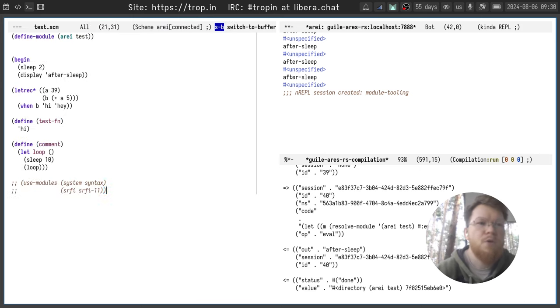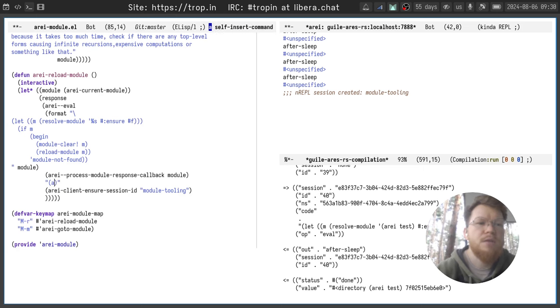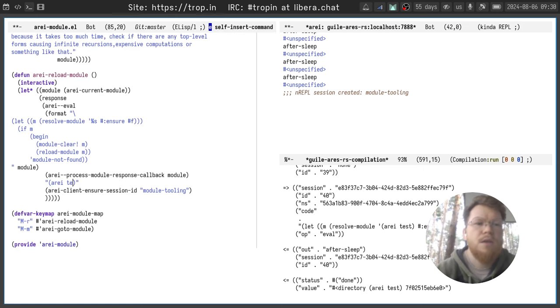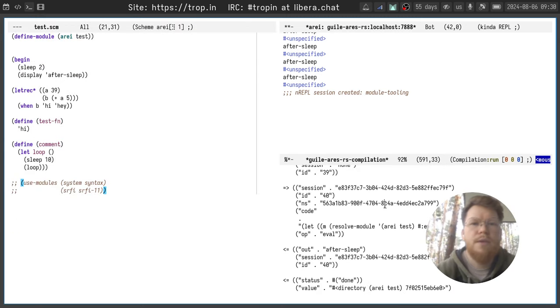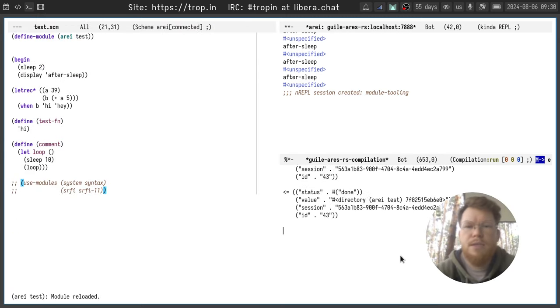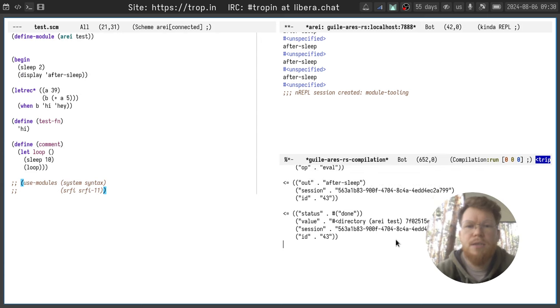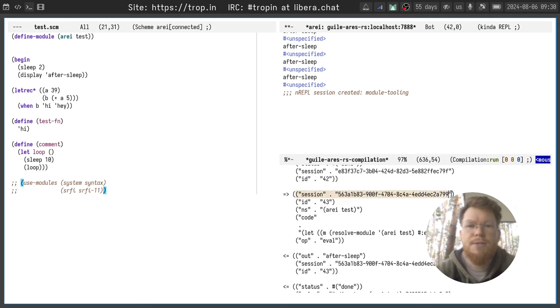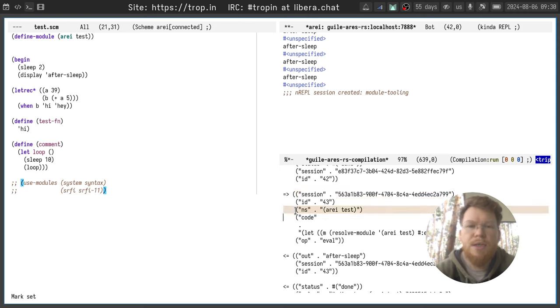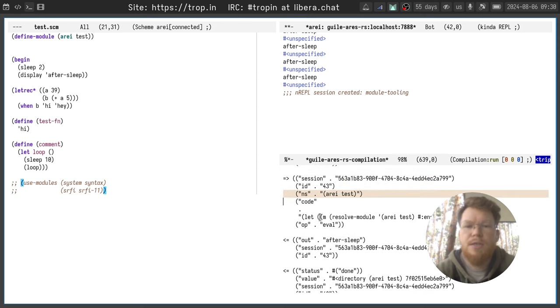And let's evaluate this thing again and reload module and let's see the request here. Okay, the session, that is module tooling session, NS Array test, and the response to the same session ID.